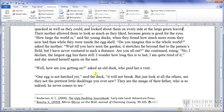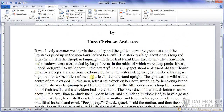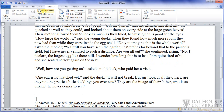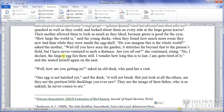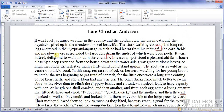Now I'll show you what happens when you insert a reference in front of the two that have already been added. As usual, click where you'd like to add the reference, press Insert EndNote, and then type in the reference at the bottom of the page. Note that this new reference is number 1, and the previous two references have renumbered themselves to 2 and 3.